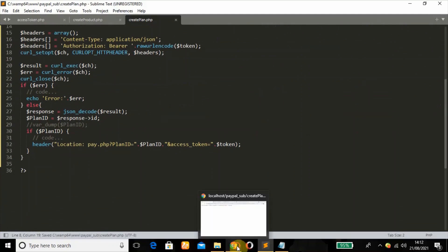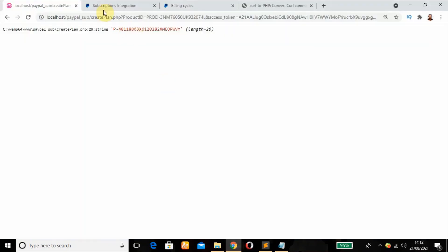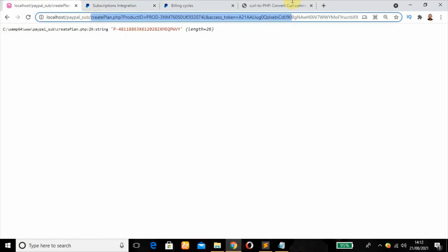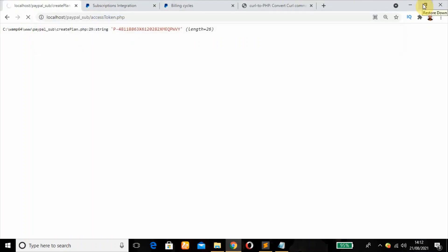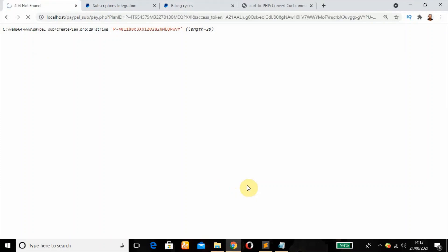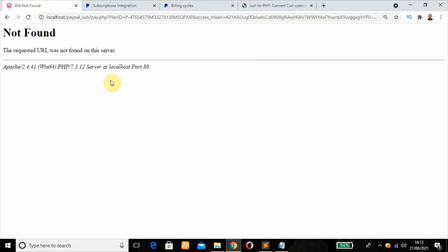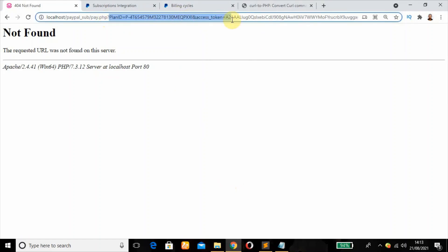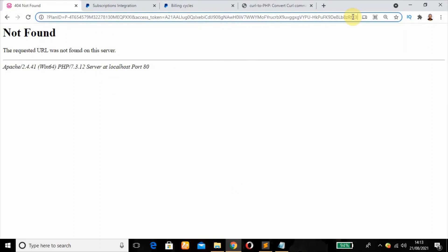I think it's looking good. Let's see if it's going to redirect us to pay.php. Although we don't have the file yet. That is correct. So we have in our URL plan ID. We'll have our access token. And that's just about it. Plan ID and access token.